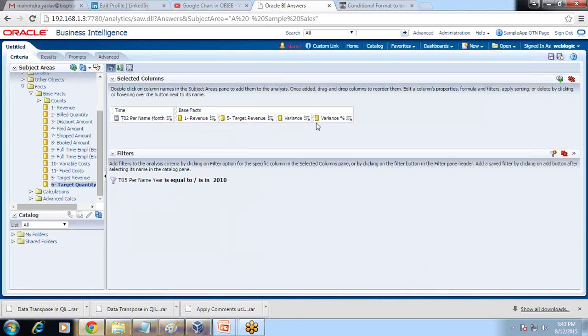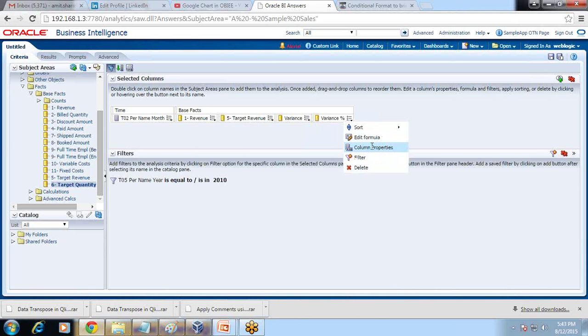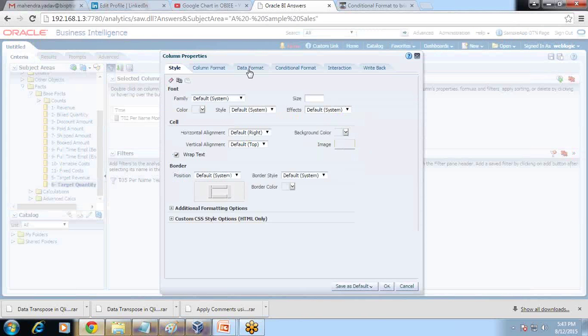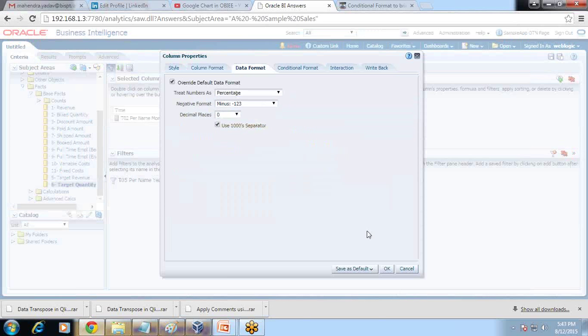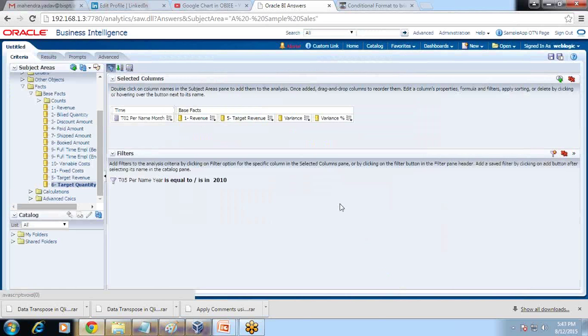Followed by this, I'll change the format of this column. Under column properties, go to Data Format — this is going to be percentage type. Let's see this first.